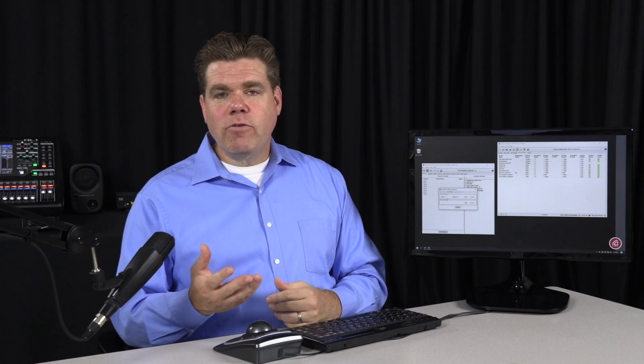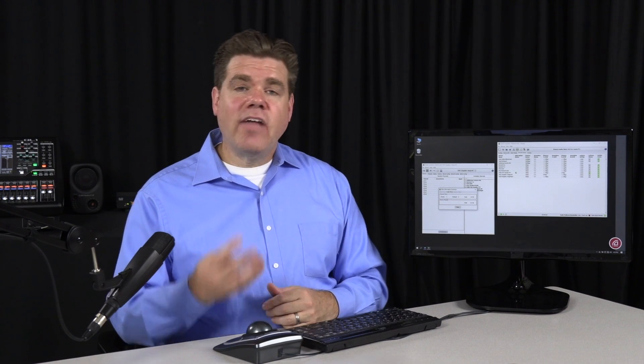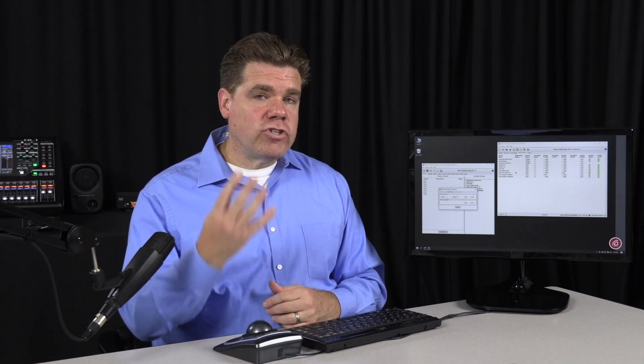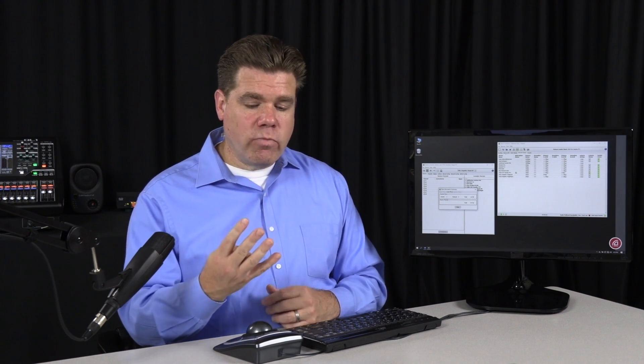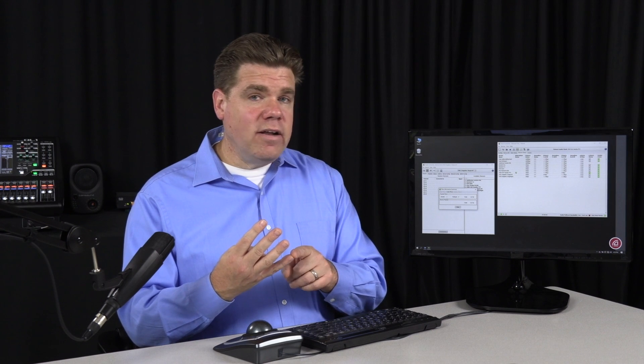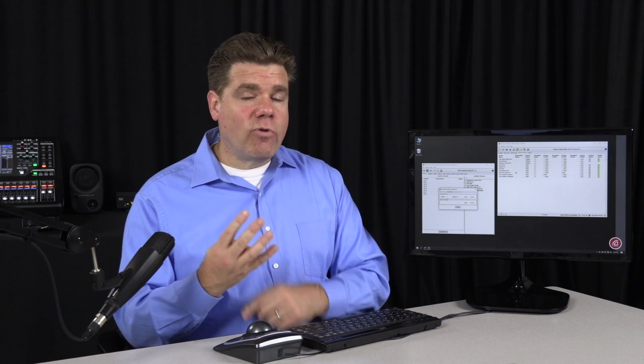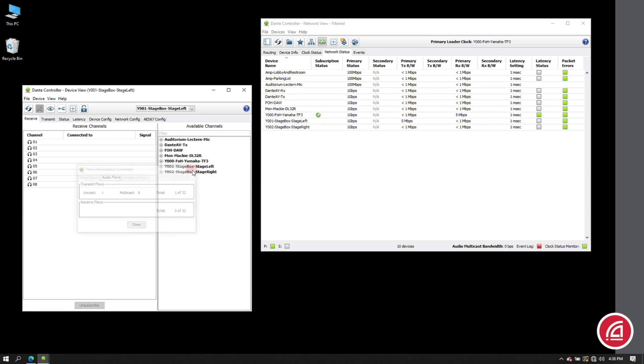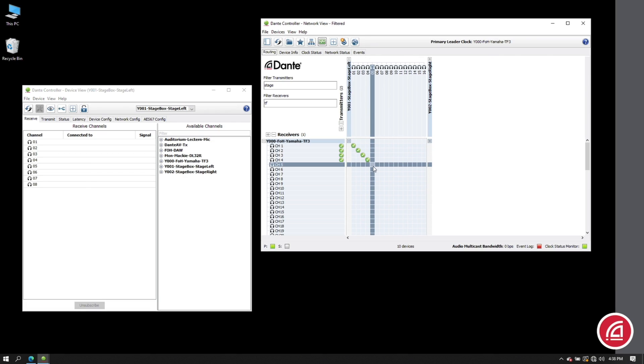So again, when we send a unicast stream, it's automatically set as a four channel flow whether you're using one or all four channels. Okay, so we've got one unicast flow running right now.